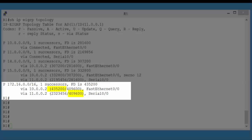If, however, the advertised distance of a path is equal or greater than the feasible distance of the successor path, it cannot be guaranteed to be loop-free, so therefore it is not used.